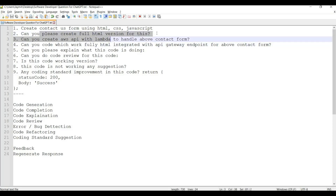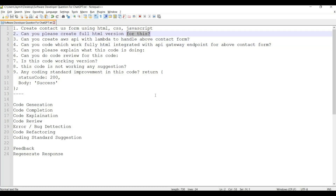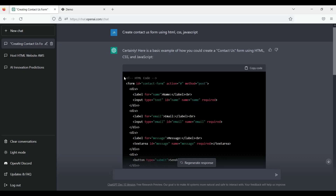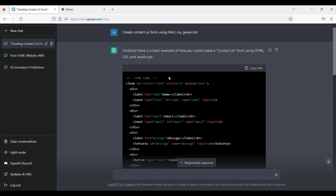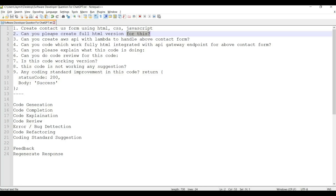If you ask the question 'Can you please create a full HTML version for this?', then ChatGPT will wrap this form with proper HTML. It is kind of a follow-up question we can do. I will try that right away. It will give the full HTML version instead of just the form snippet directly.